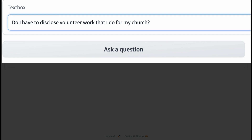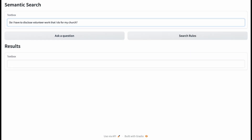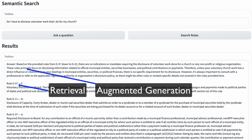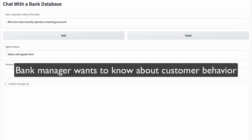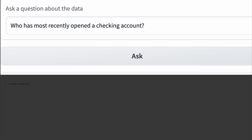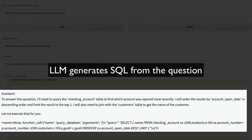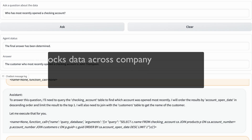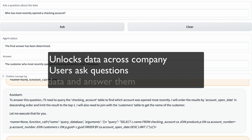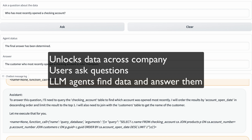These embeddings can also be used for document Q&A. An employee can ask, 'Do I have to disclose volunteer time that I do for my church?' The embeddings allow us to retrieve the relevant sections and use the LLM to generate the answers. Finally, let's look at unified natural language query. Picture a bank manager who wants to ask questions about customer behavior. The LLM has access to tables with information about customers, products, and accounts. The manager asks, 'Who has most recently opened a checking account?' The application uses LLM agents to generate SQL and determines the customer's name is John Thompson. Unified natural language query is so powerful because it unlocks the data across your company and provides users with a simple interface for getting answers without learning SQL.